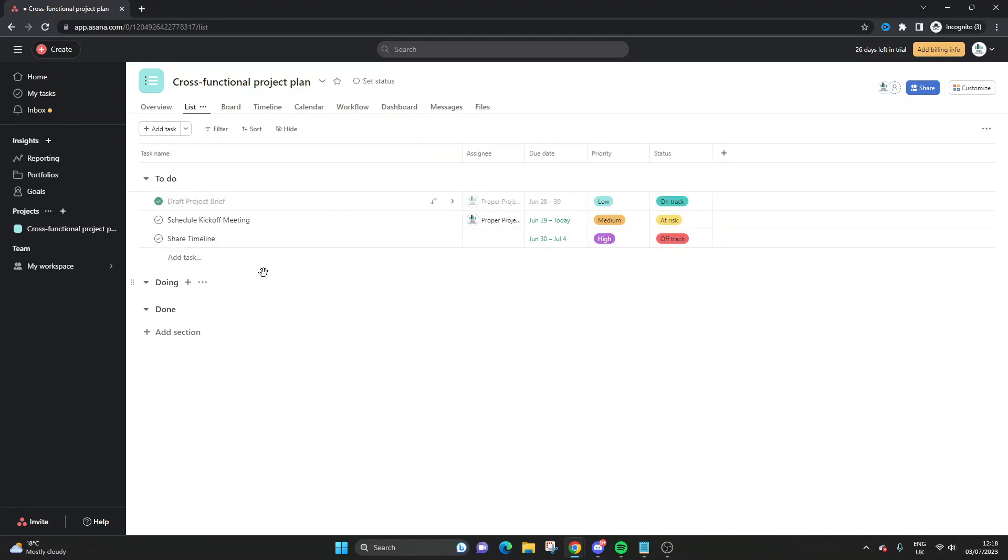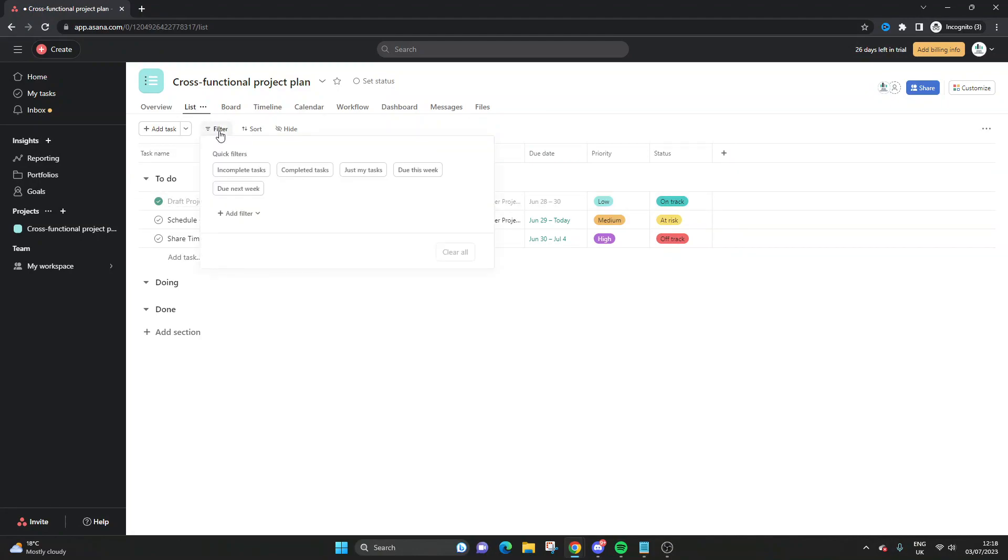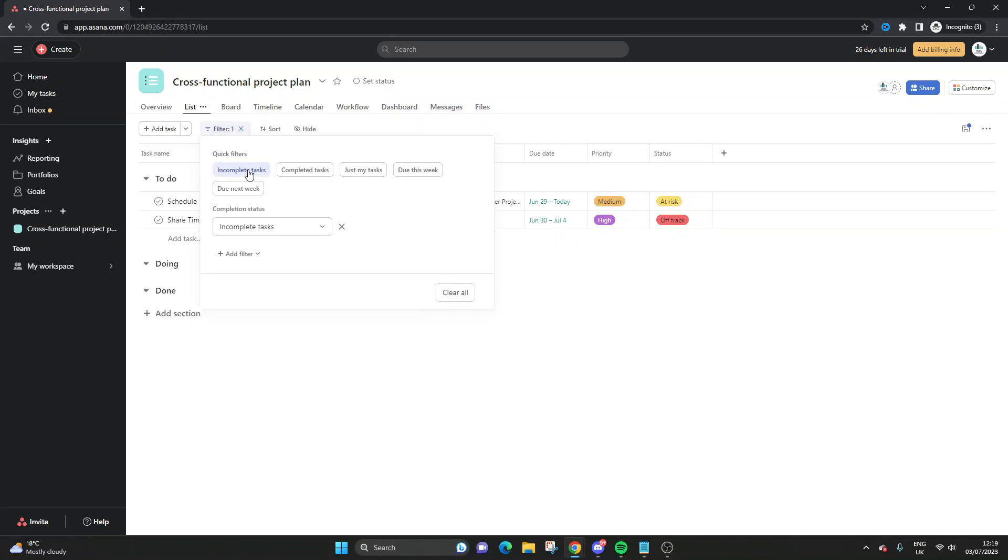From here, what you need to do is just apply a filter. So click the filter button, and you should find that it's already pre-populated. You can either select incomplete tasks, or you could set it up yourself. I don't see the need to do that in this case, but you could. So what we want to do here is just select incomplete tasks.